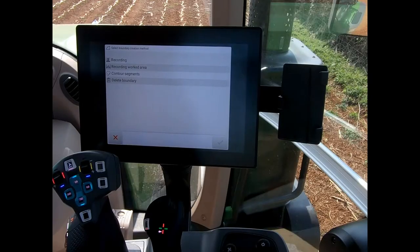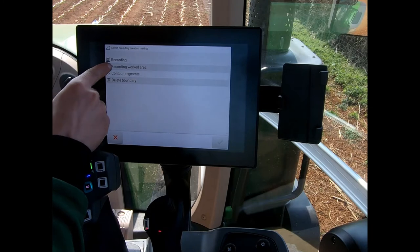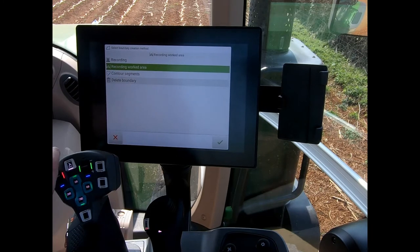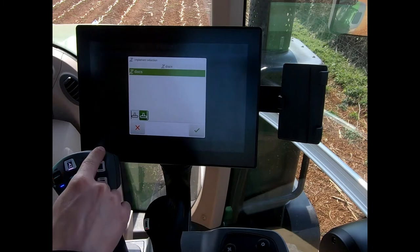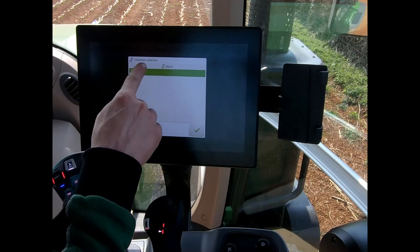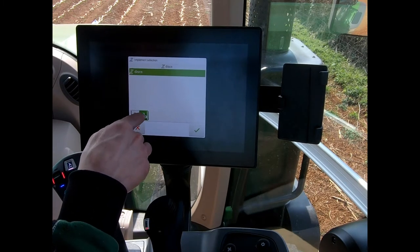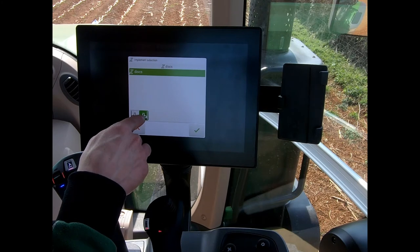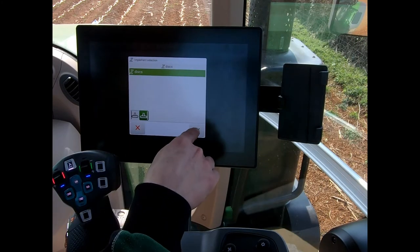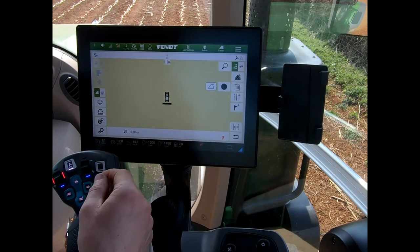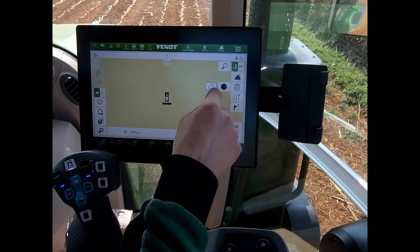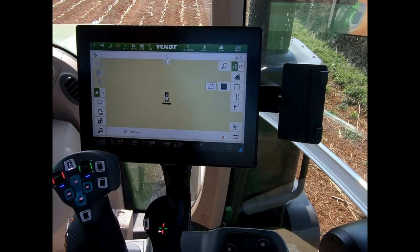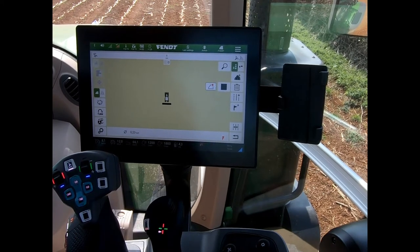The second method of recording a boundary is using the 'Recording Worked Area' option. I highlight that one and press the green tick. I can choose my implement again, and say which way I'm traveling — anti-clockwise or clockwise, left or right. Here I've got it set to record on the right-hand side.